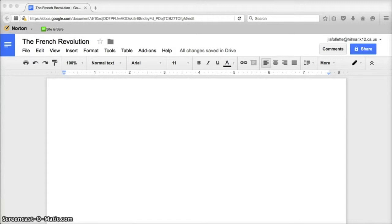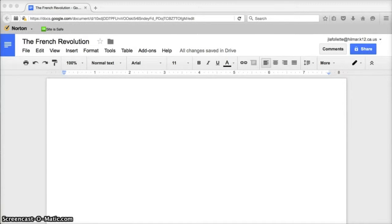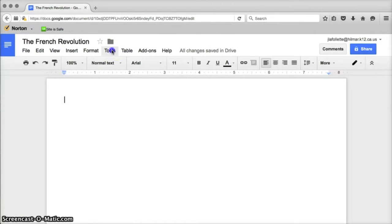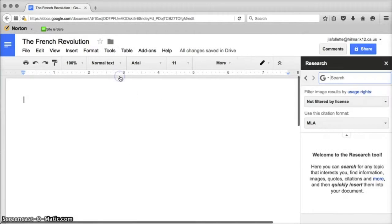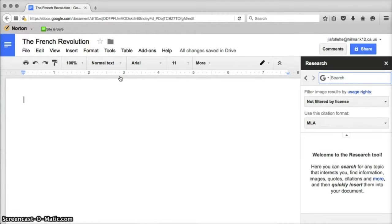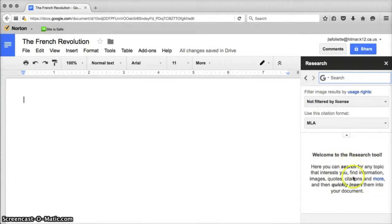I've created a generic Google document called the French Revolution. In order to get into the Research Pane, I need to click on the Tools menu. When I click there you'll see that there is a selection called Research, and when you click on that it will open this extra window, this pane on the right side of the page.